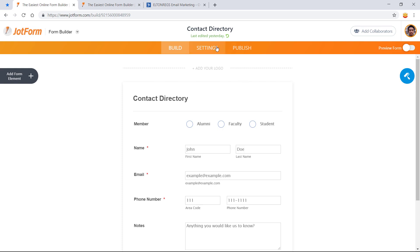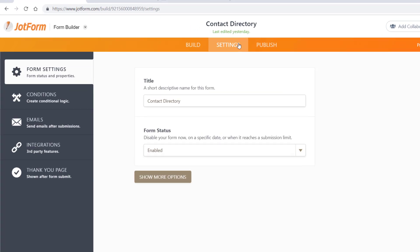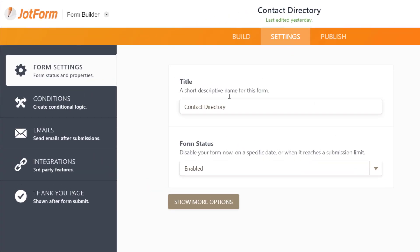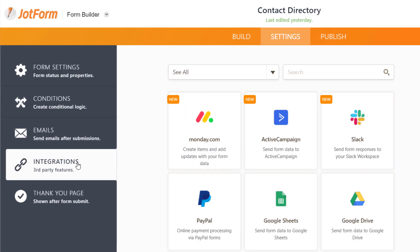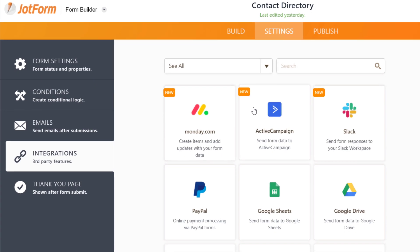Once you've built a form with our form builder, go to Settings, click on Integrations, then select ActiveCampaign.